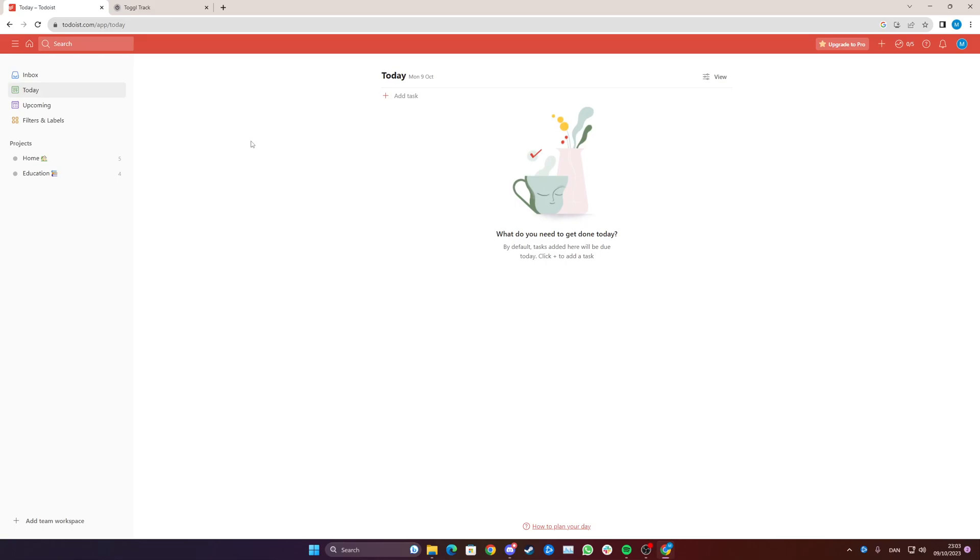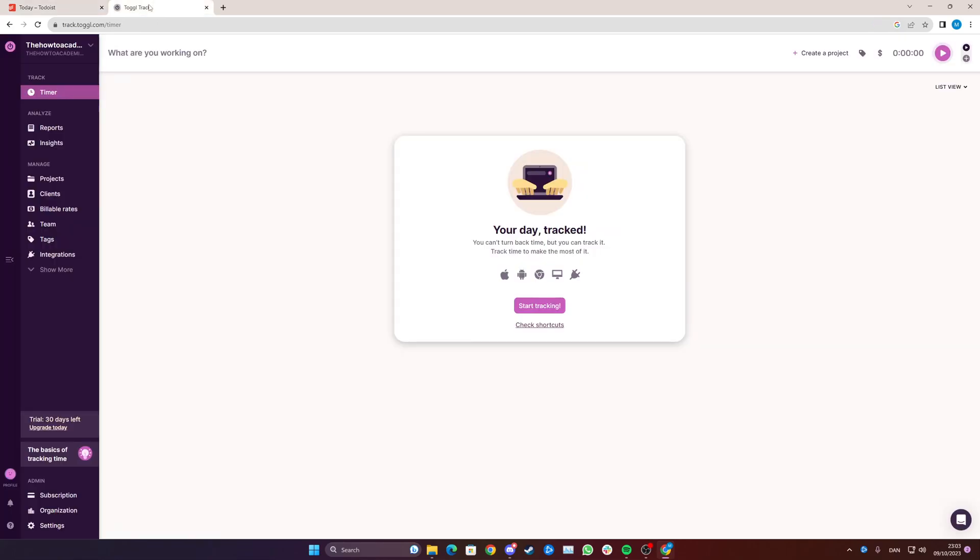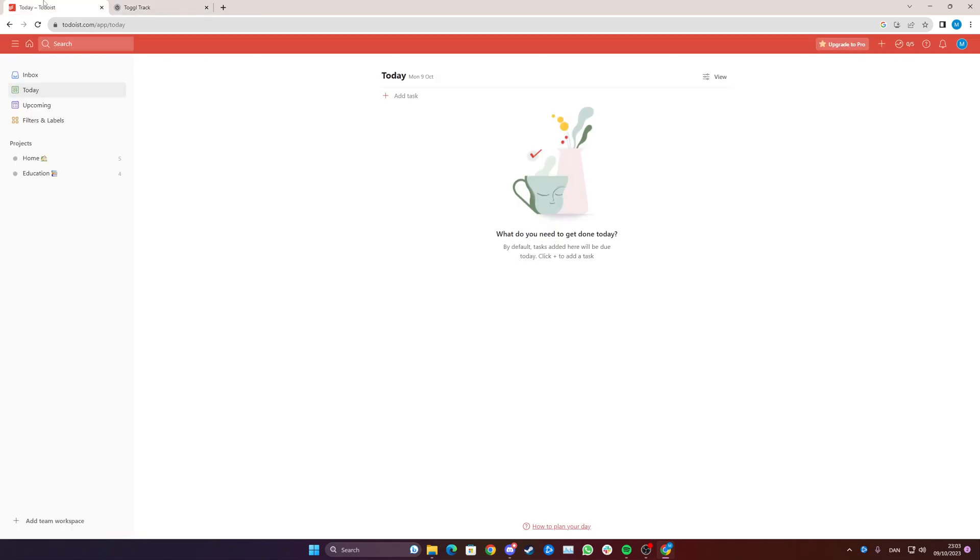Hi everyone! In this video I will teach you how to set up Todoist with TogglTrack.